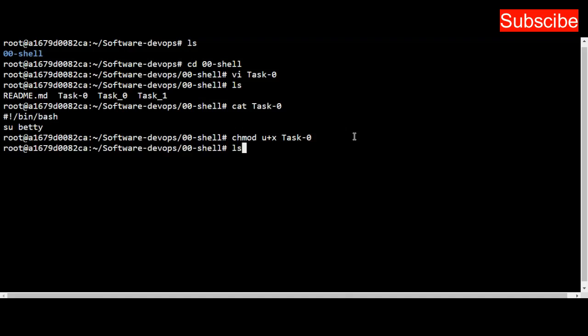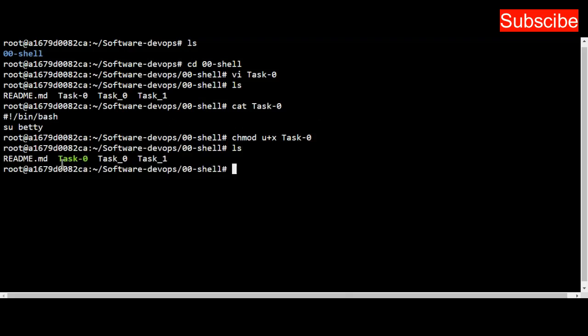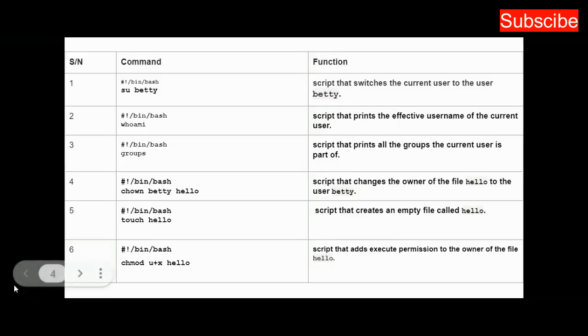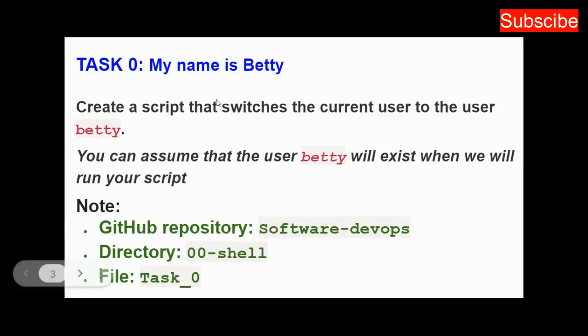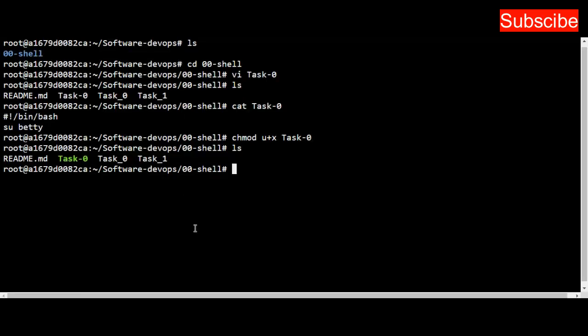You can see the color has changed to green. It was previously white and is now green, telling you that this command is now an executable script. Once I'm done with this, the next thing is to push to my repository. I'll do git add and press enter.